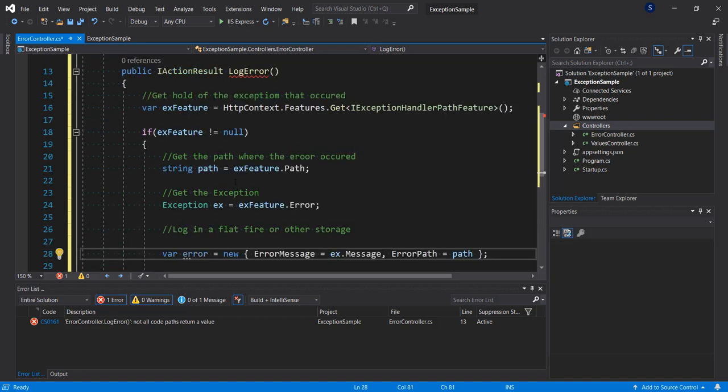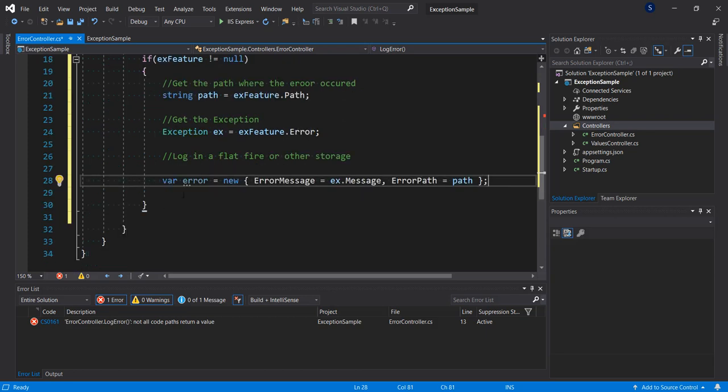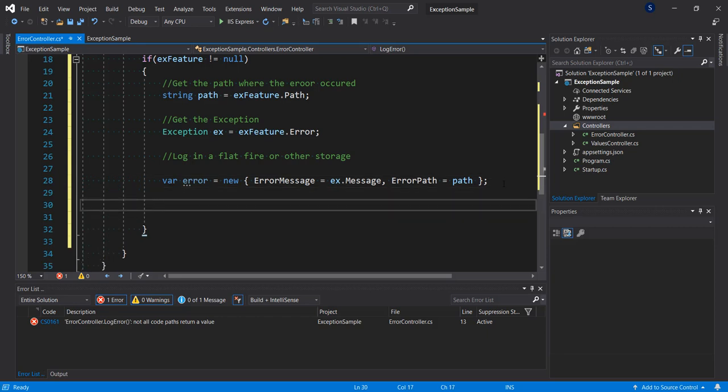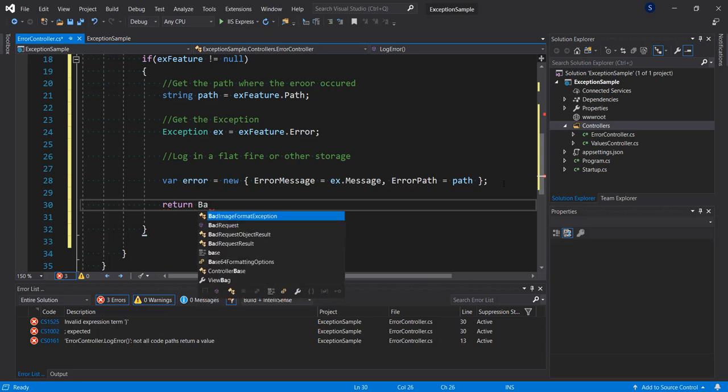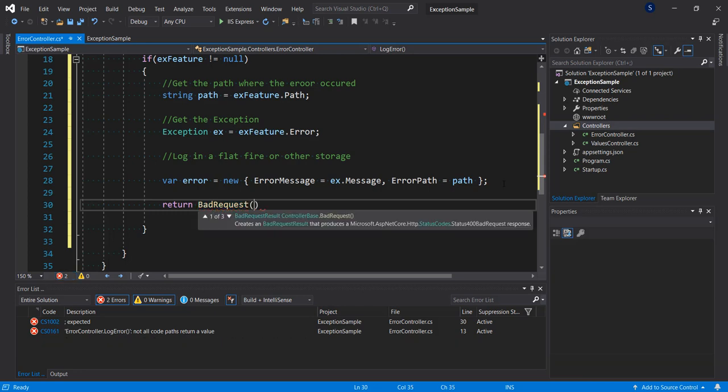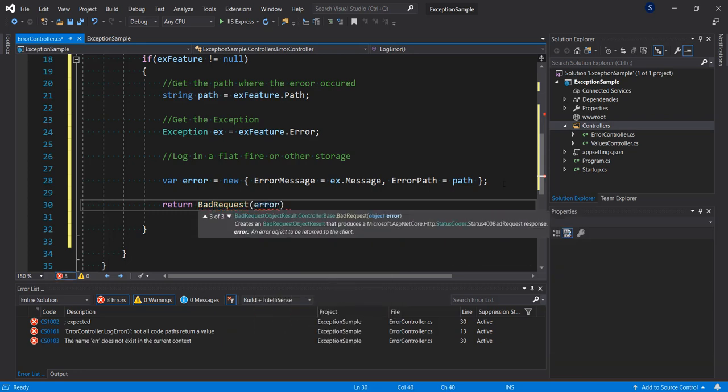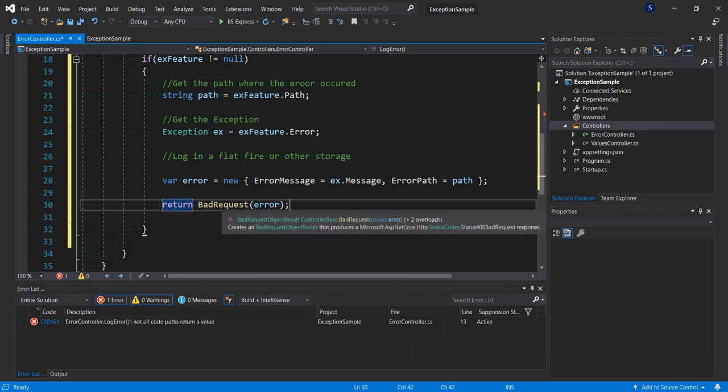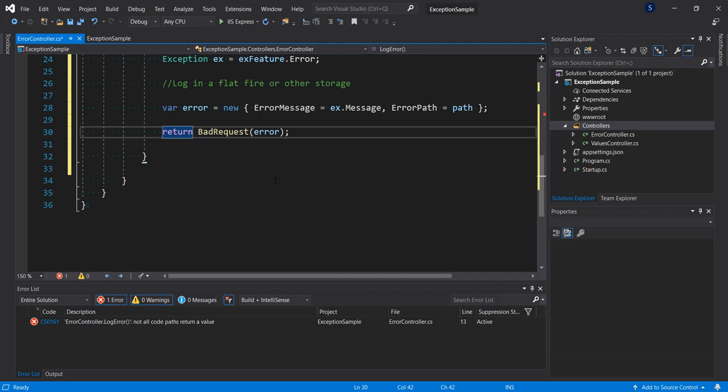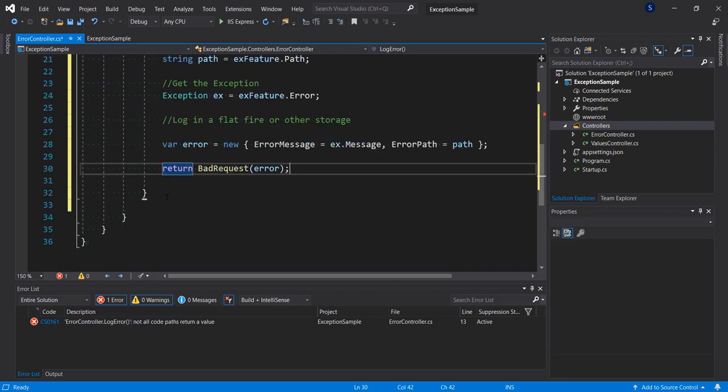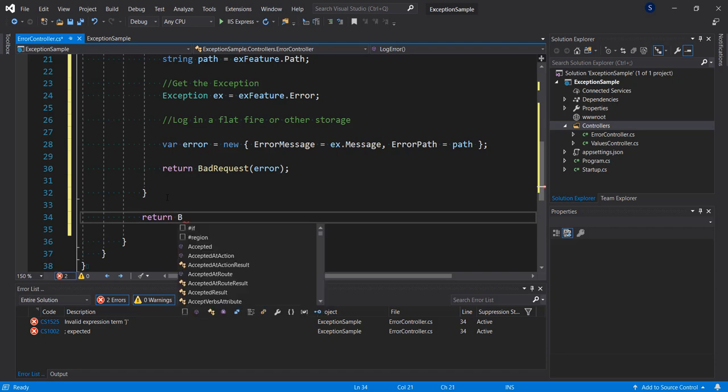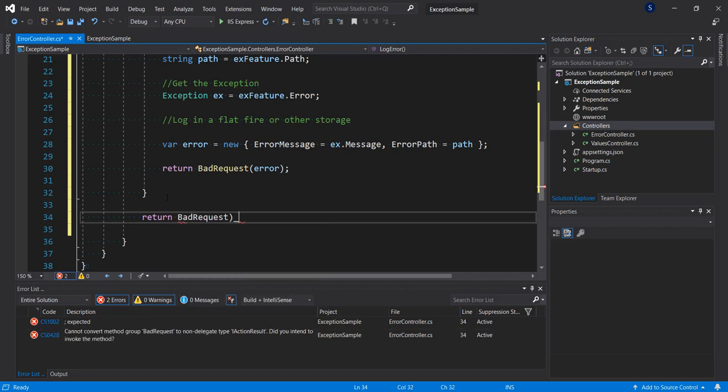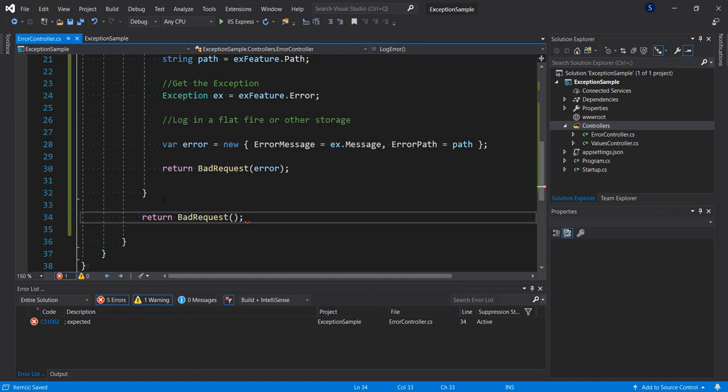Then the last thing I want to do is, before that, let's return a bad request. Say return bad request and pass in our error object. Now you can return any other HTTP result, but in this case we just want to make this a bad request. So if the exception feature here is null, what we just want to do is return bad request.